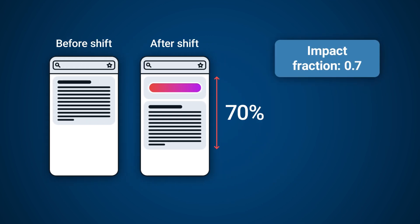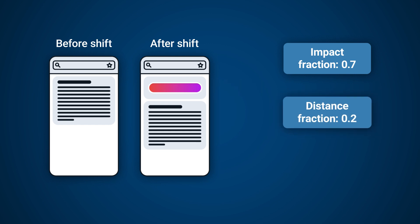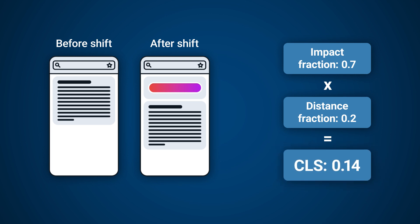So the impact fraction equates to 0.7. The distance fraction measures how far the element has moved, which we know is 20% of the screen height. This leaves us with a calculation of 0.7 times 0.2, resulting in a CLS score of 0.14.